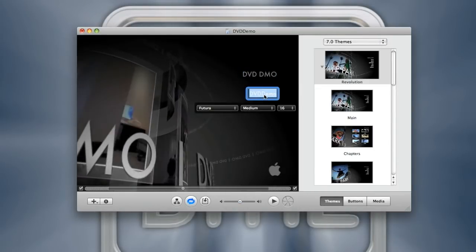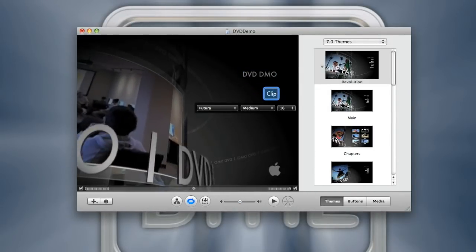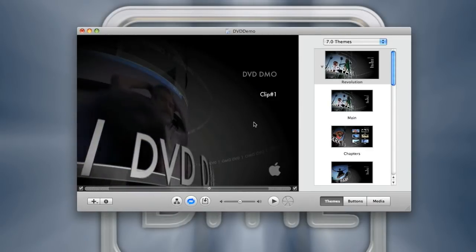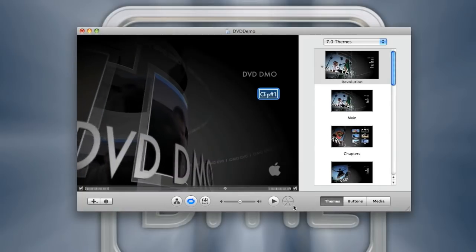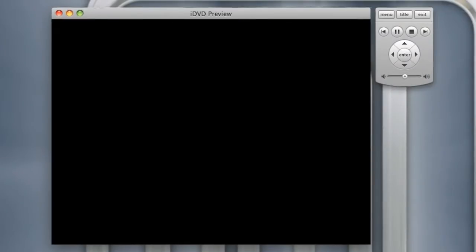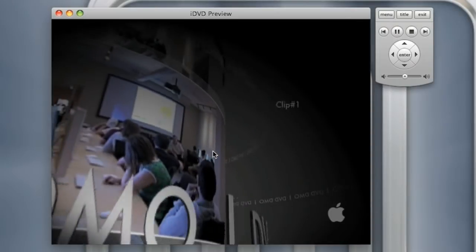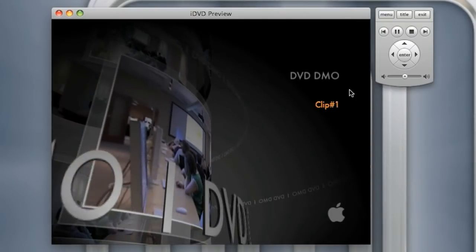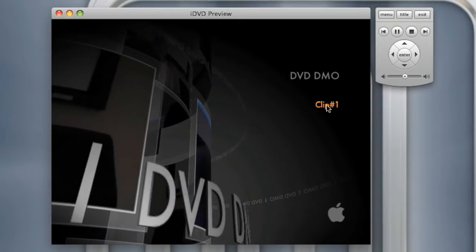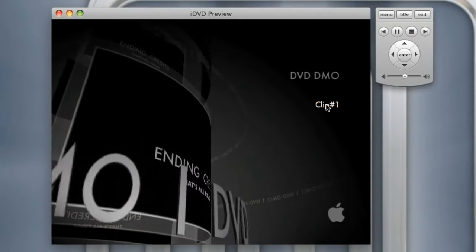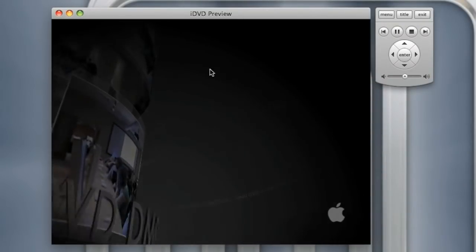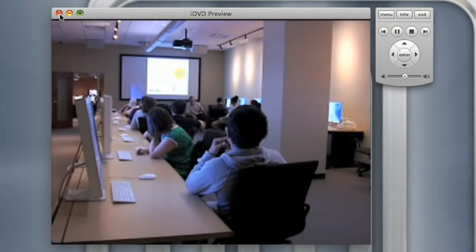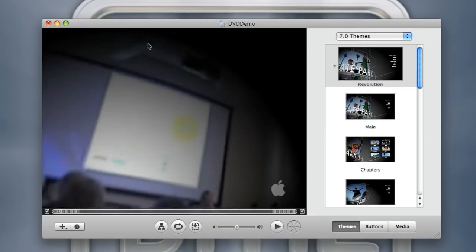This would be Clip Number One, whatever you want. From here if you wanted to you could hit Play and it will show you exactly what it will look like when you put it into a DVD player. I see I spelled it DMO instead of Demo. That's fine, that's where you find mistakes. If I hit Clip Number One it'll transition into my movie.